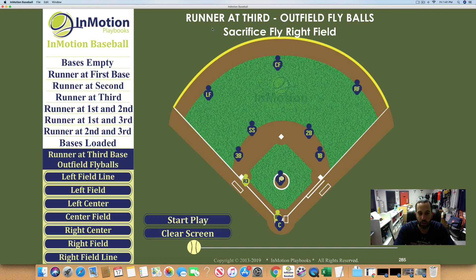Those are all the plays with a runner at third — outfield fly balls, sacrifice fly to all positions — and how the defense needs to move.